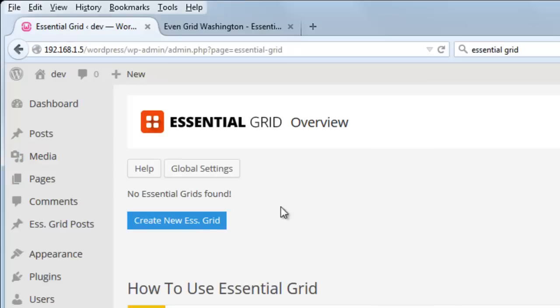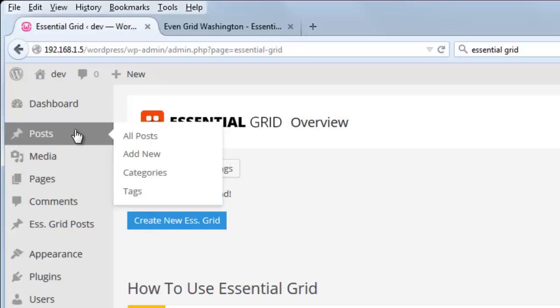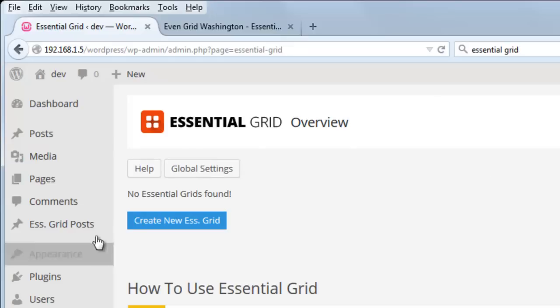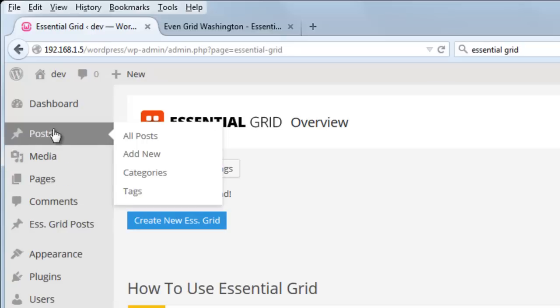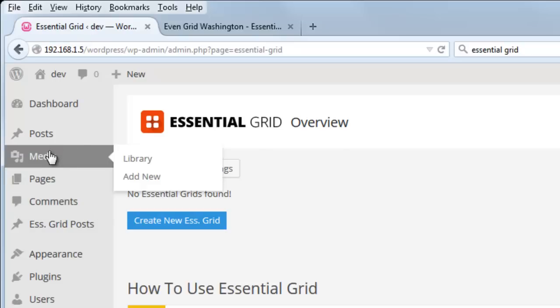Here we can create a new Essential Grid, and this can be based on a few different sources. We can pull in content from our posts. Essential Grid also includes a custom post type, in case you want to set up posts specifically for grids that aren't based on posts from your blog. And we can also set up a grid that just pulls images from the media library. So let's cover all of those options.